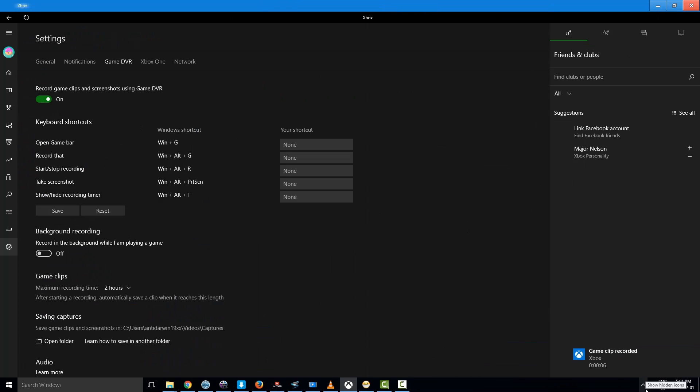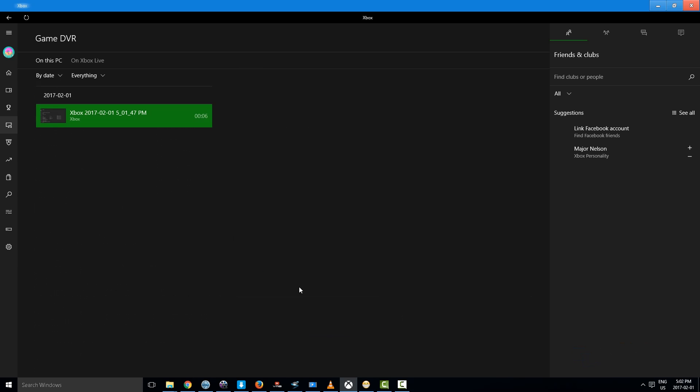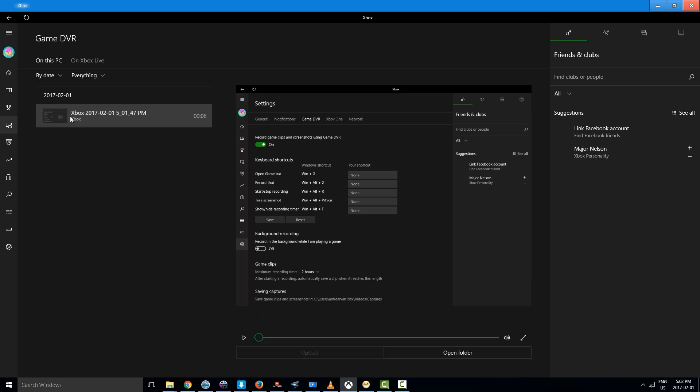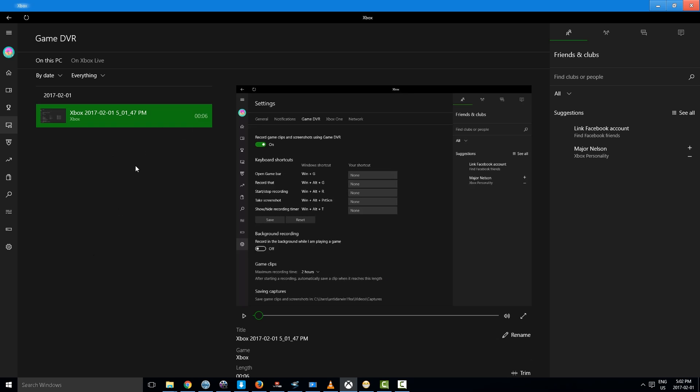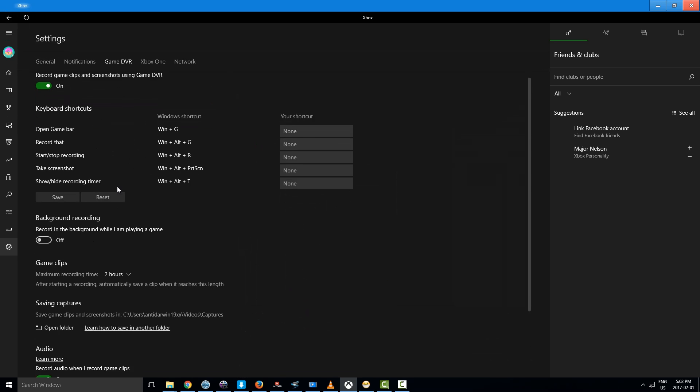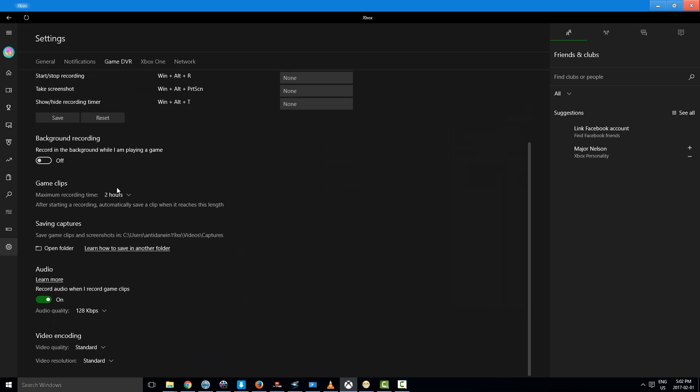And the recording has been started. Now what I'm going to do is I'm going to go to this area. In order to find this area, the recording is saved at this position: Videos, Captures. So I am going to open this folder.